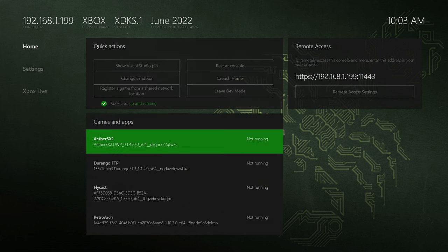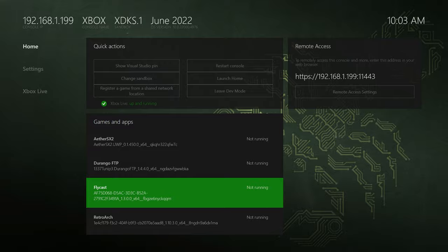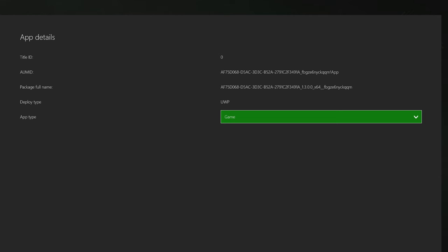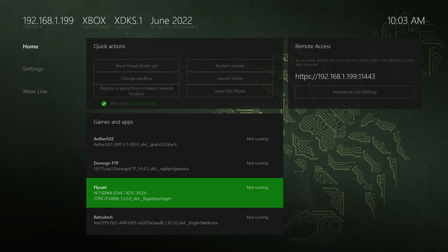And once your Xbox is rebooted, you can head back down to Flycast, press back, go to view details, and make sure that the change stayed. And it did. And with that, we are ready to run Flycast in dev mode.